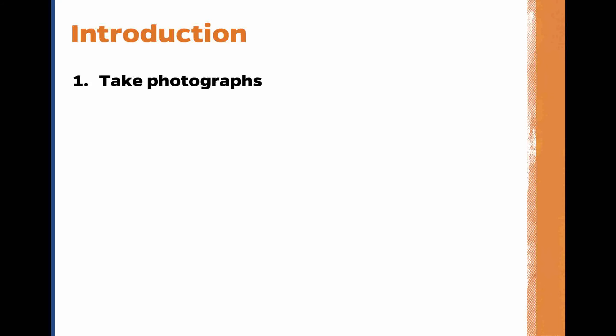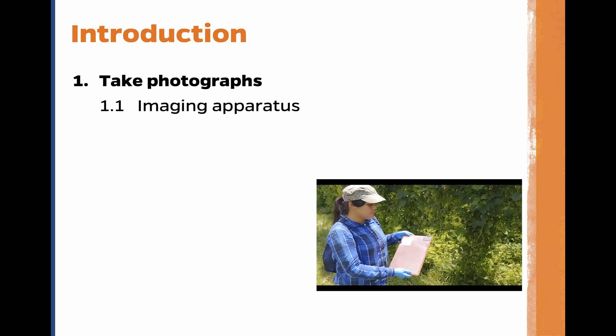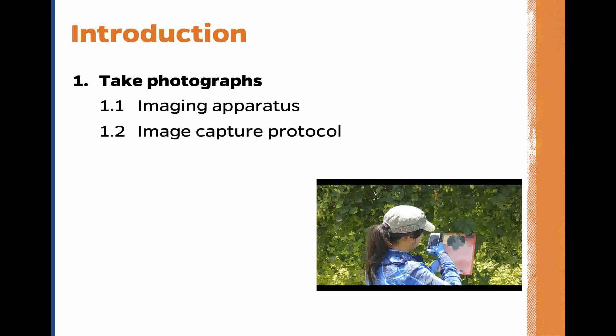This is the third in a series of tutorials about how to use ImageJ. In this video tutorial, we will capture leaf area. We will take photographs using an imaging apparatus and describe the image capture protocol.